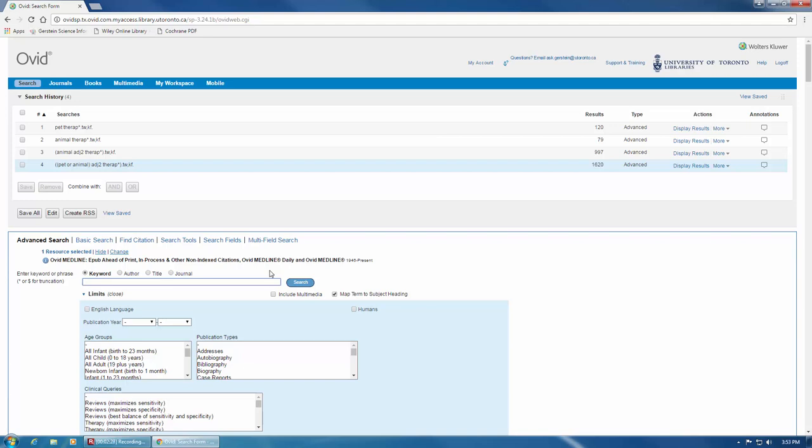Instead of searching for animal therapy on one line and pet therapy on another line, I've used brackets to search for both at the same time. The brackets in this search tell the database to search for pet or animal near therapy in either direction.